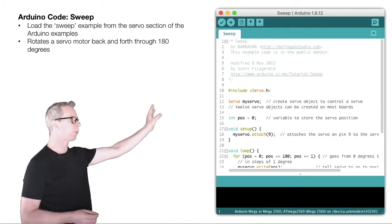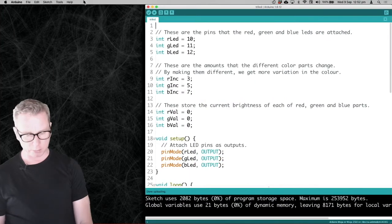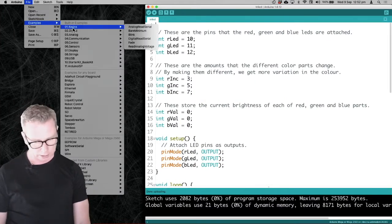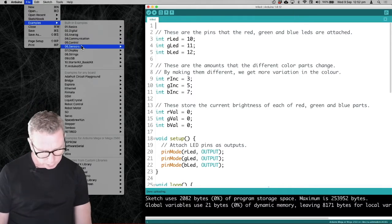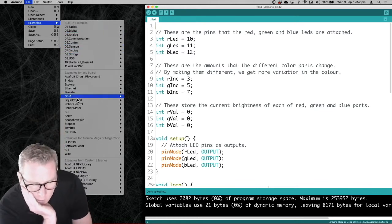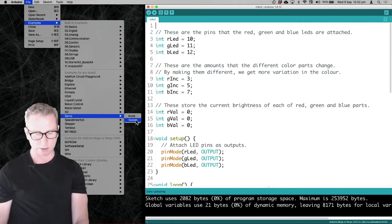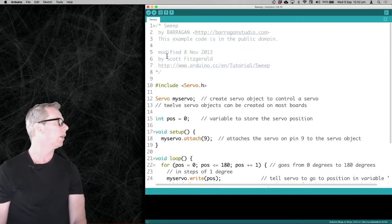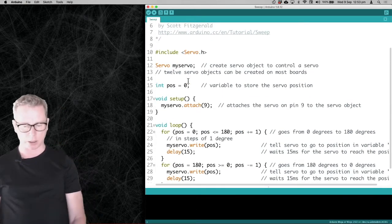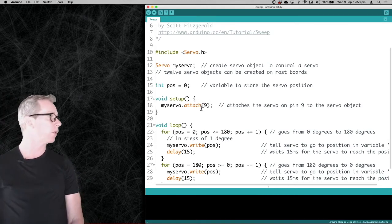I'm just going to use the sweep example — another one you can get from the Arduino examples folder. Go into Examples for any board, then Servo, and then the Sweep one. It's pretty simple code. Just note that it's attaching to a servo on pin 9. If you have a servo attached somewhere else — pin 10, 13, or 12 — you just need to change that number.